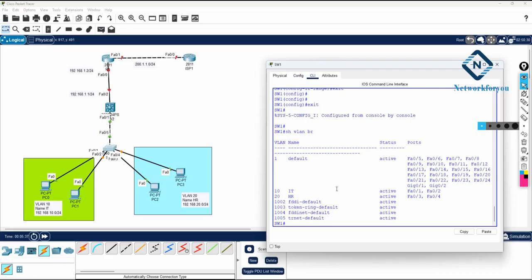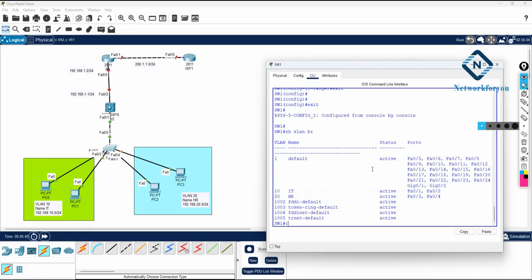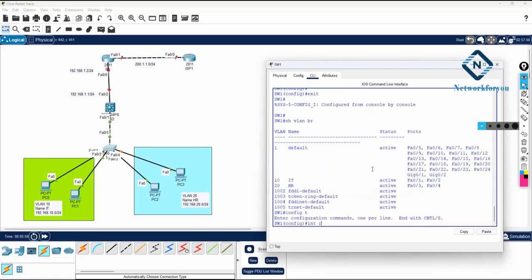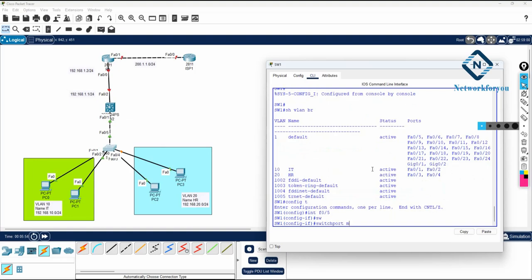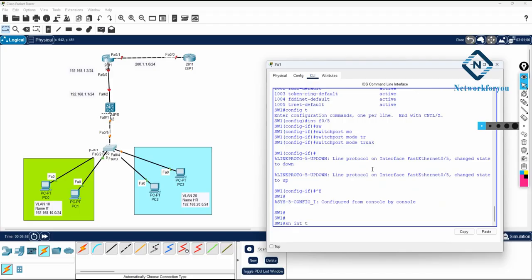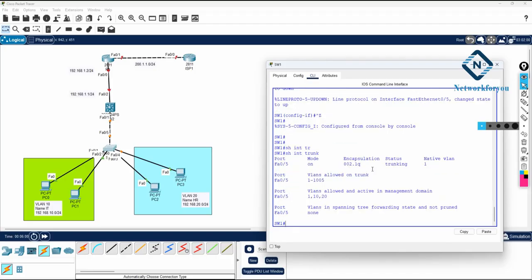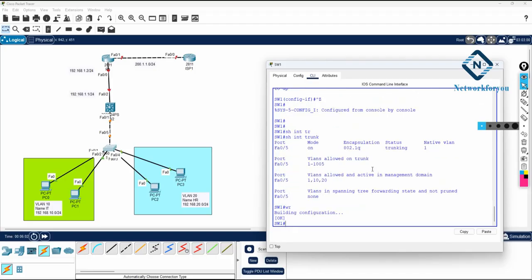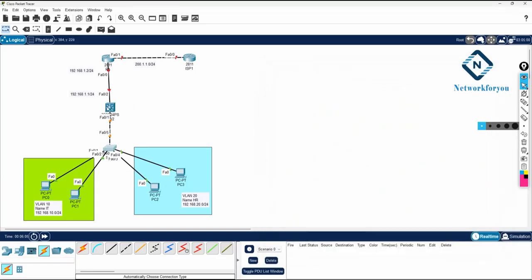If you want to check, you can write show vlan brief. We can see VLAN 10 and VLAN 20 here. For Switch 1 we also need to configure F0/5 as a trunk. I will write interface F0/5, then switchport mode trunk. If you want to verify, write show interfaces trunk. Switch 1 configuration is now completed.